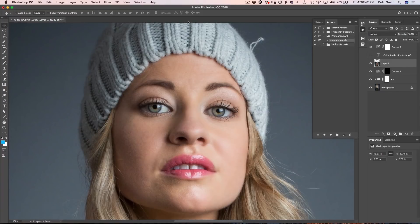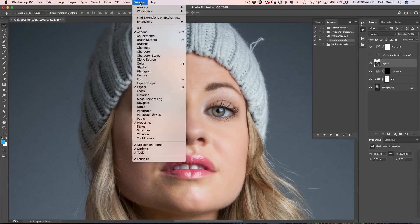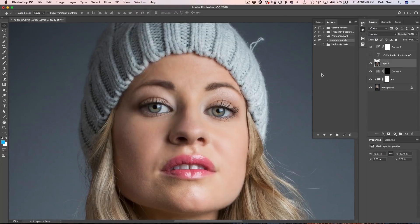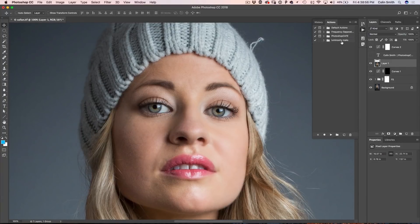The first thing we're going to do is set this up for our action. Open the Actions panel — go under Window and down to Action, it will appear there, and F9 will actually bring it up as well. Here's our Actions panel. I've got different actions that I've created for things like luminosity masks and frequency separation.